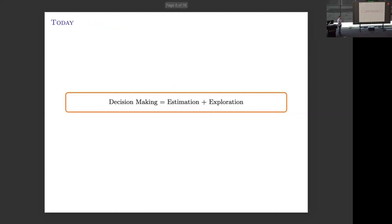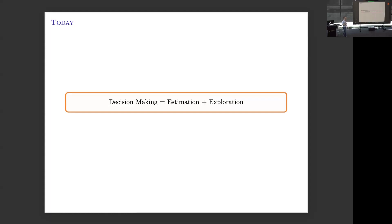What I will try to convince you today is that this complicated problem of decision making can be separated into two parts, and hence two acts. The first part is estimation — but not classical estimation, rather online estimation. The second part is exploration, which is driven by a certain optimization problem. For some cases we'll be able to solve it; for others it's still open.